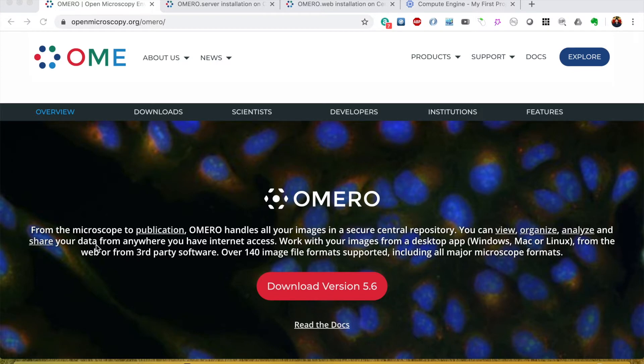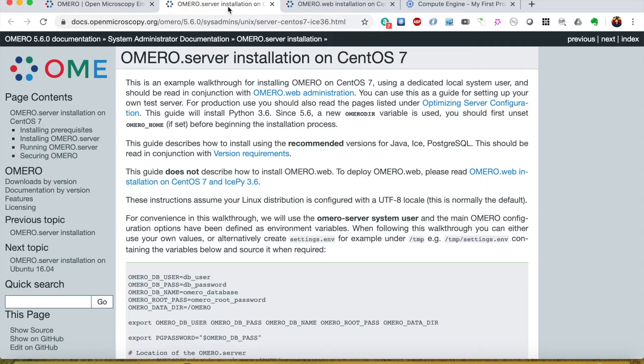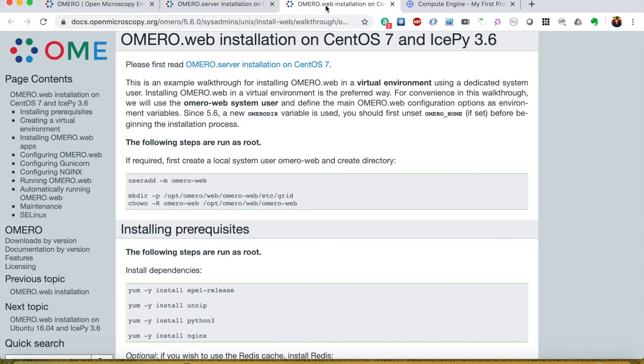It's particularly covering all major microscope formats but has more than 140 image file formats support. They have very good documentation on how to install OMERO on different platforms. I selected CentOS 7 so I will follow this guide to install OMERO server first and then the OMERO web interface which interacts with the OMERO server on the back end.